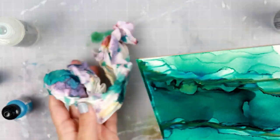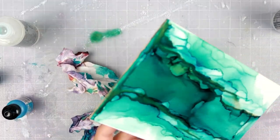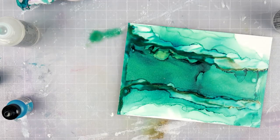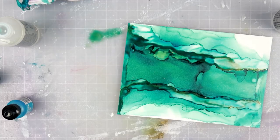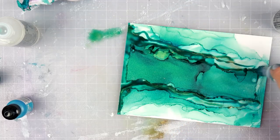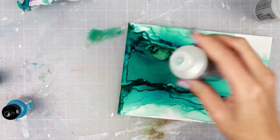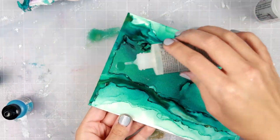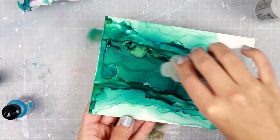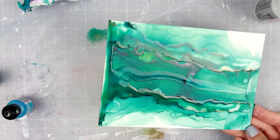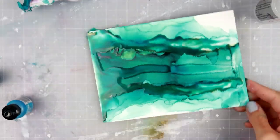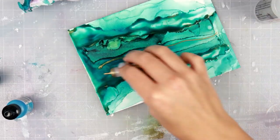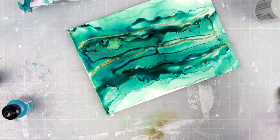I just add some of the alcohol blending solution that I have made myself with regular isopropyl alcohol and glycerin. I have a video on that as well and I will link it in the upper right hand corner for you guys. Then I add some of the alcohol ink and kind of move it around.